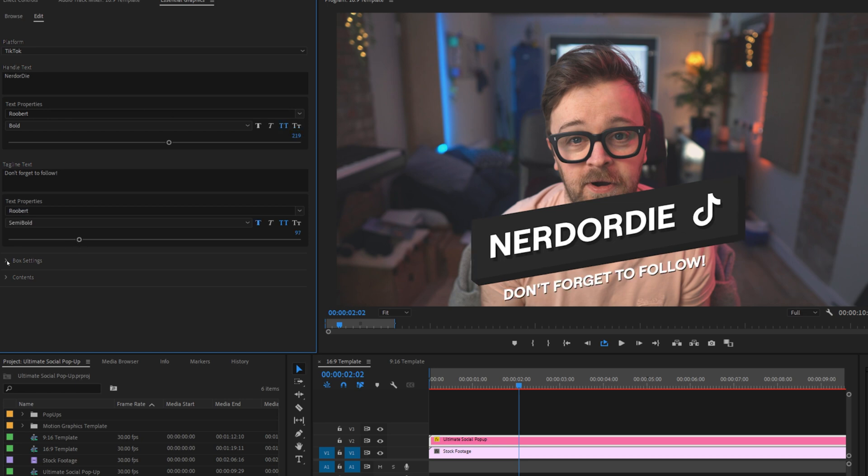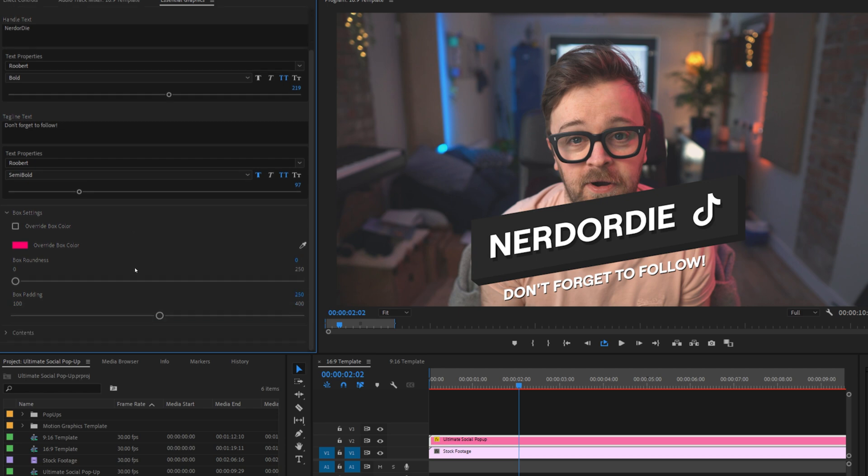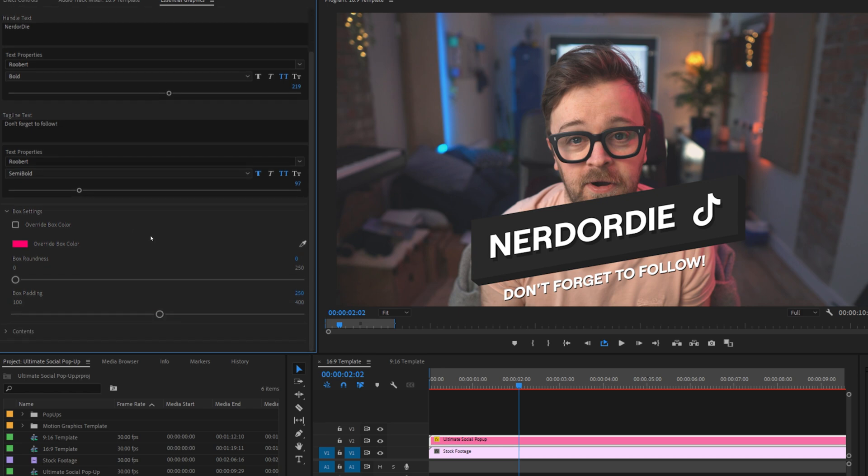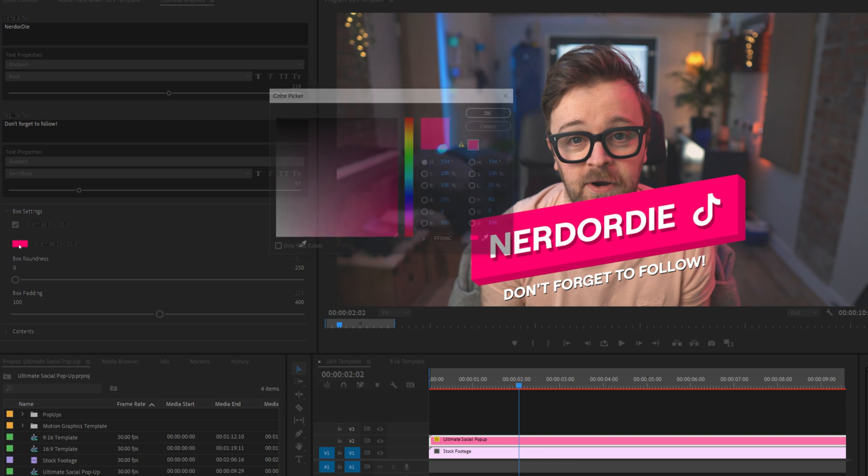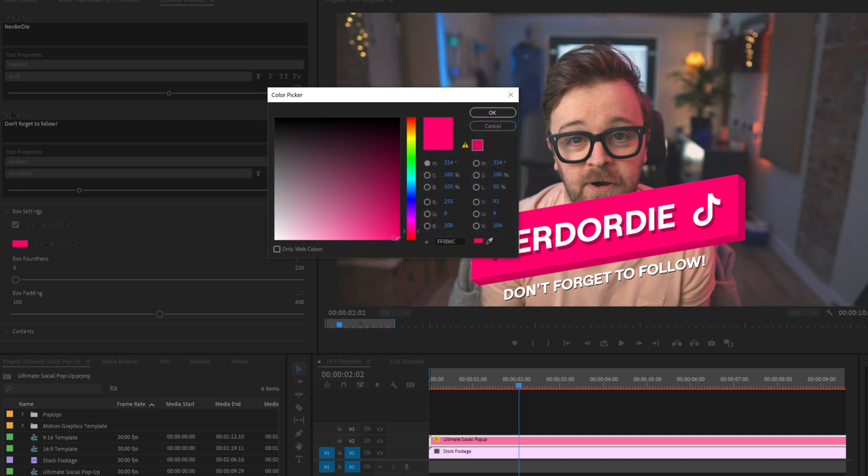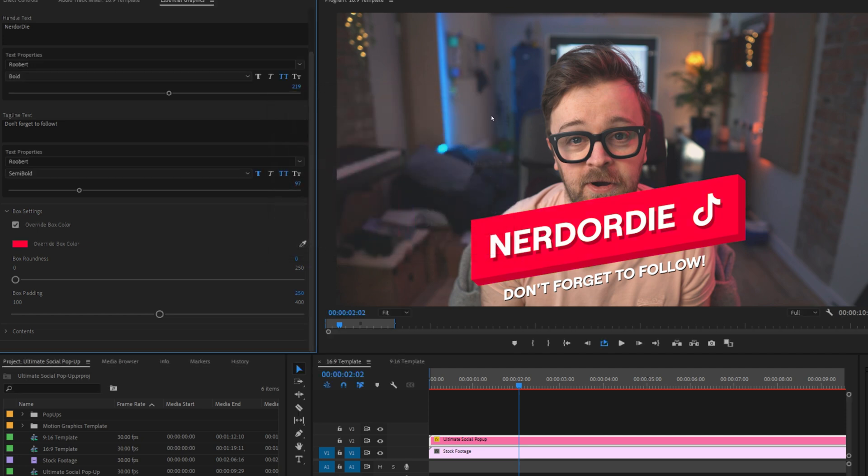Moving down to box settings, we can see four new options. Override box color, a color swatch for the box color, box roundness, and box padding. Overriding the box color and the swatch below it are linked, so when you check this box, you'll notice the color changes to the swatch here. You can use the swatch to then pick any color you want or simply input a hex code or settings of your choosing to get the color just right. This color looks good to me, so moving on.